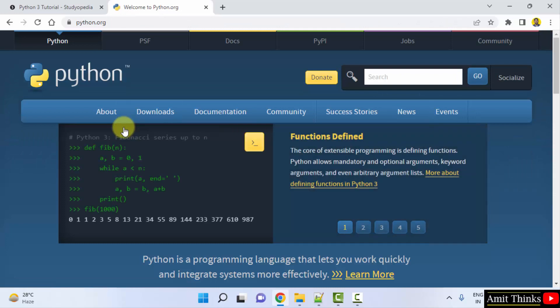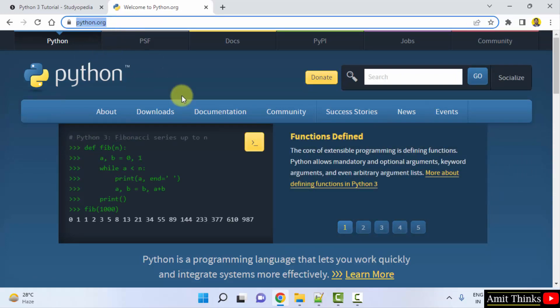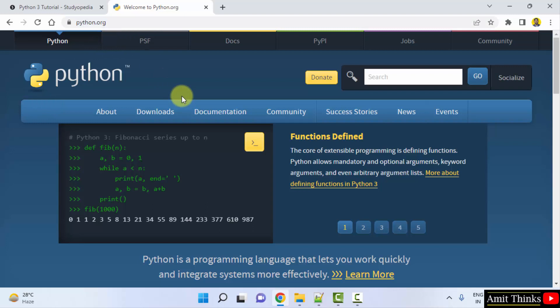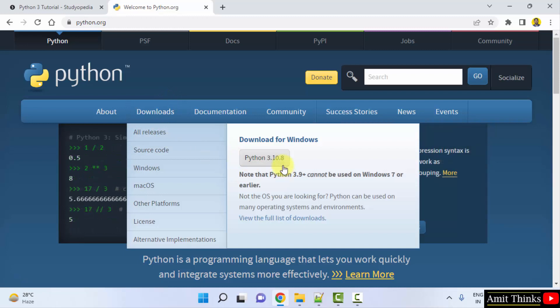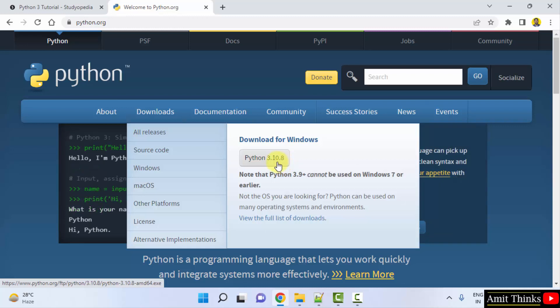When you click on the website you will reach python.org. Just keep the mouse cursor on Downloads. You can see the current version is always visible here for Windows. That is Python 3.10.8 is the current version. You can directly click on it to download.